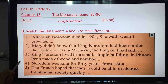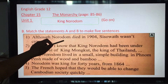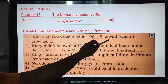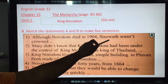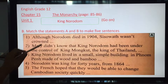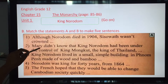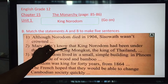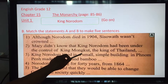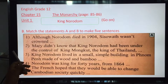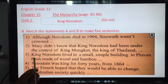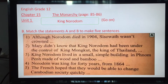Let me read it for you. Number one: although Norodom died in 1904, his brother was not crowned. Number two: Mary didn't know that King Norodom had been under the control of King Mongkut, the king of Thailand.